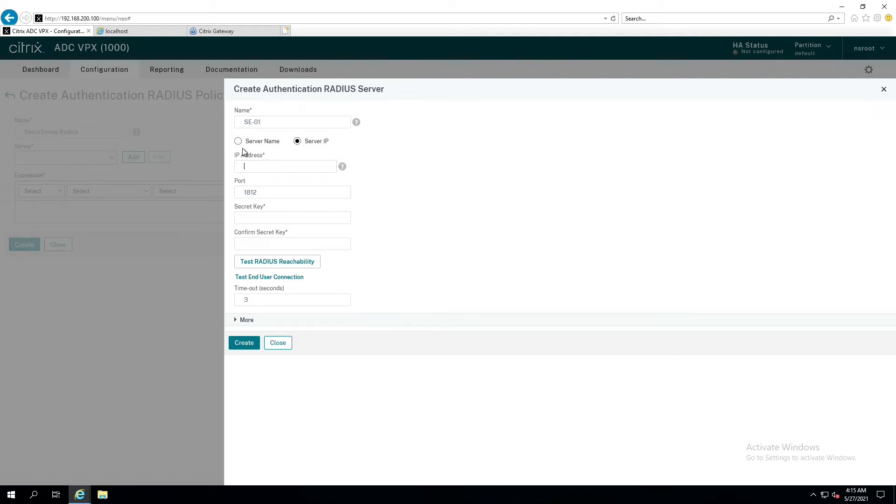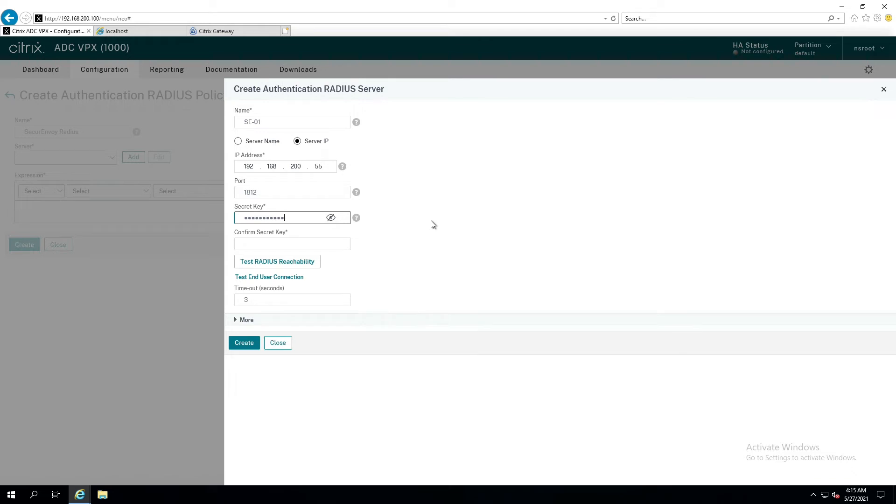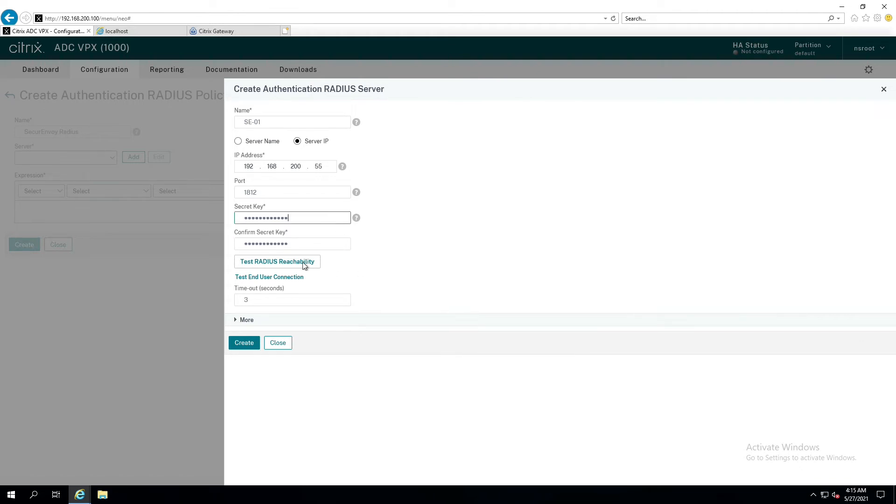If I was going to go out by server name, I would put the fully qualified name of the server here. Since I'm going to use the IP address, I'm going to do it this way. 192.168.200.55. That is my secure Envoy server. And my shared secret is going to be shared secret. And let's confirm that. Shared secret. Let's take a look. Yep. Perfect.